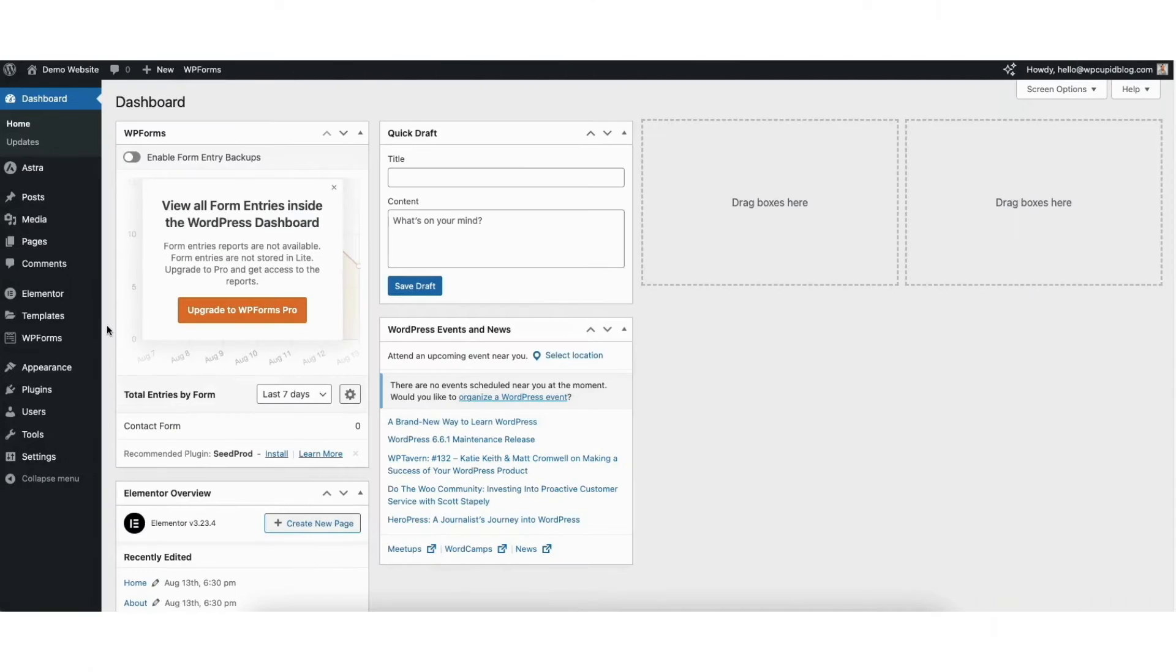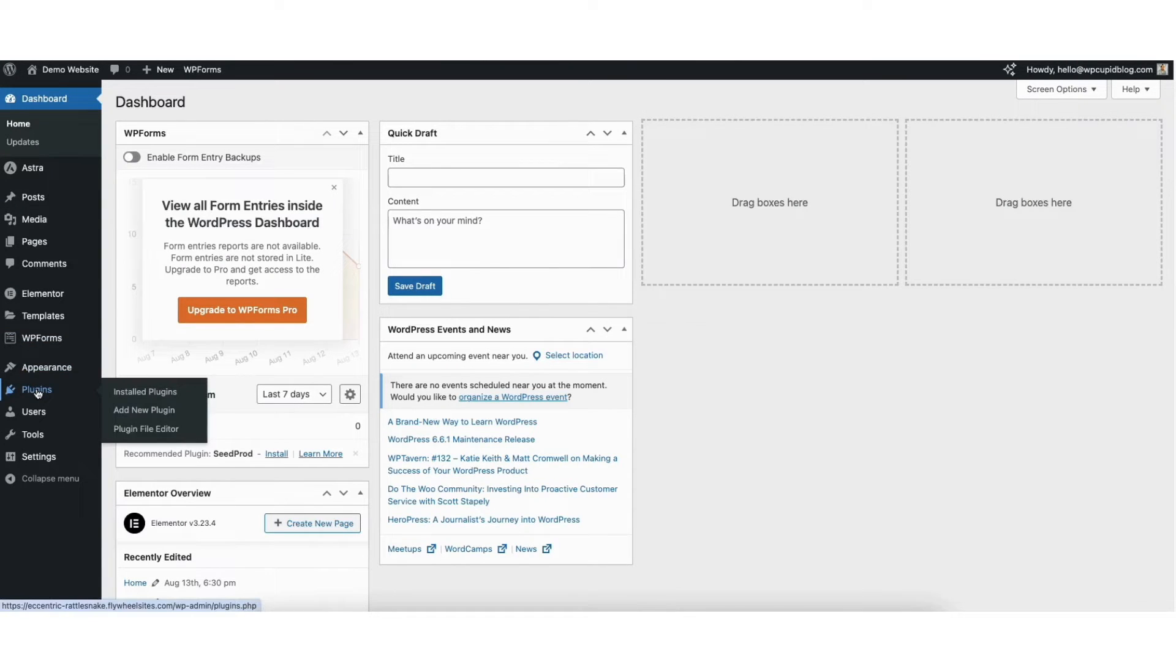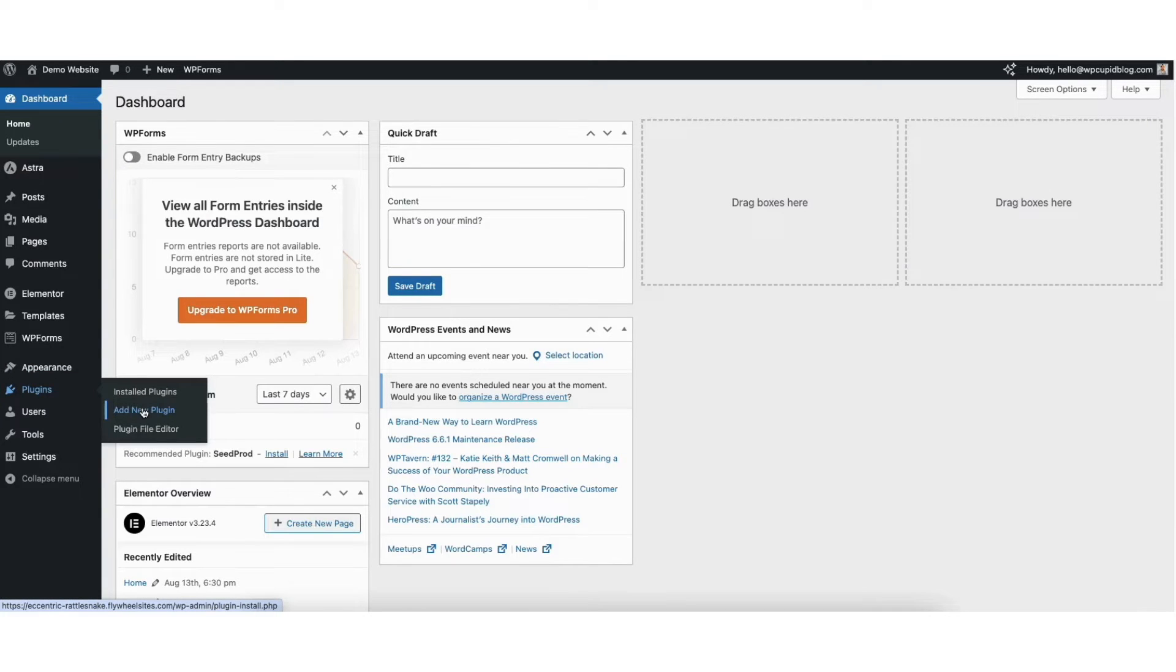To start, I'm in the WordPress dashboard. Hover over the plugins tab in the left side menu and click add new plugin.